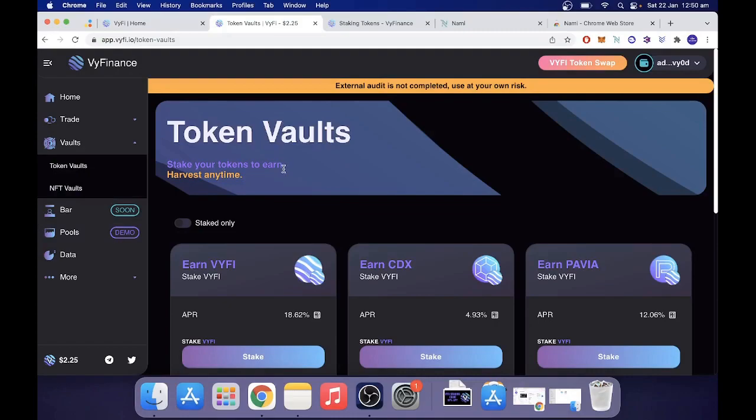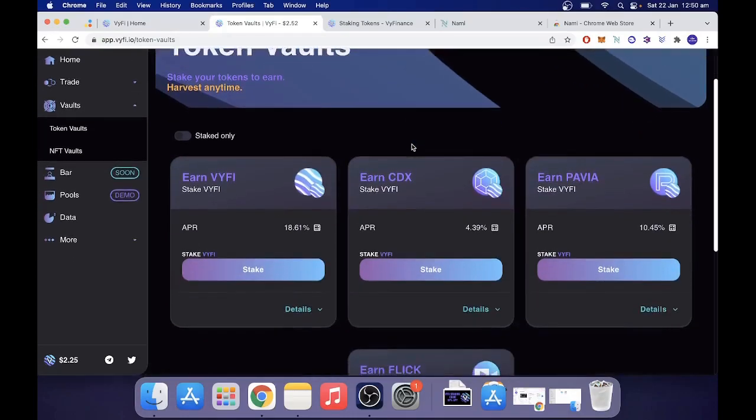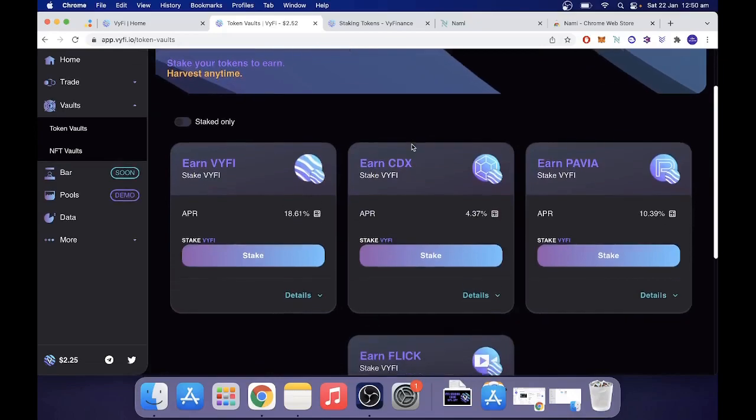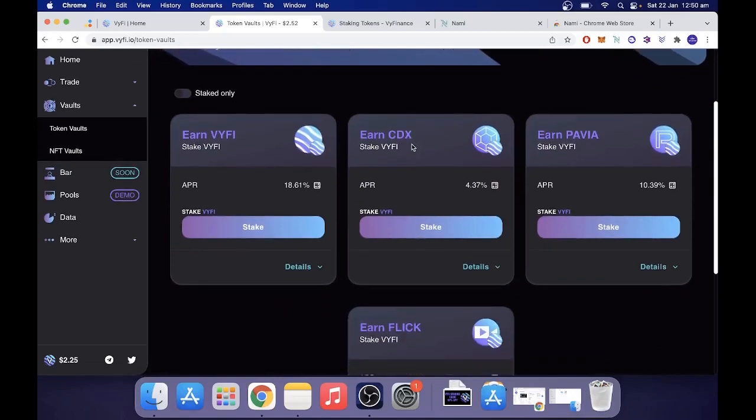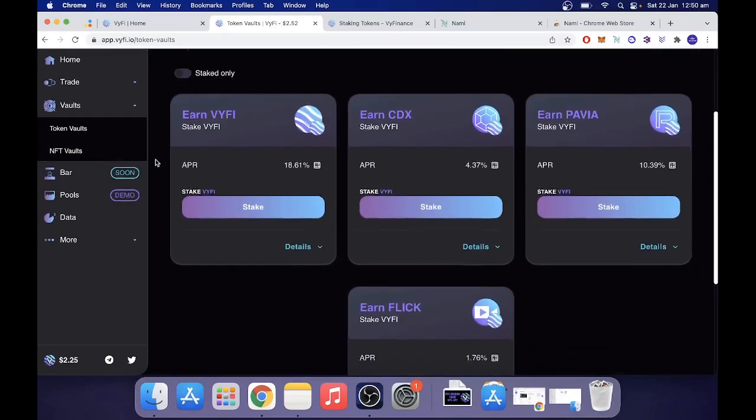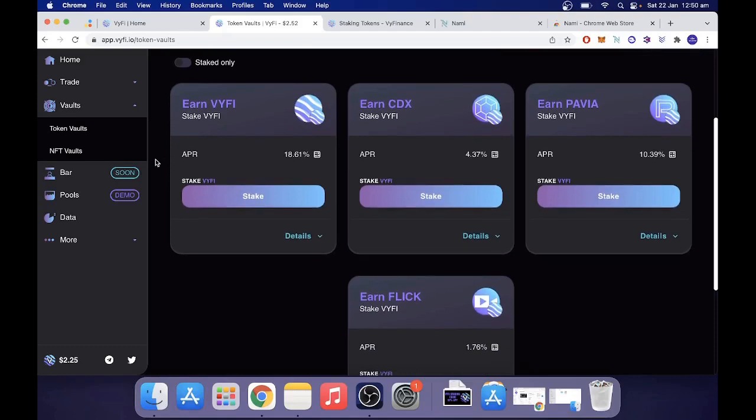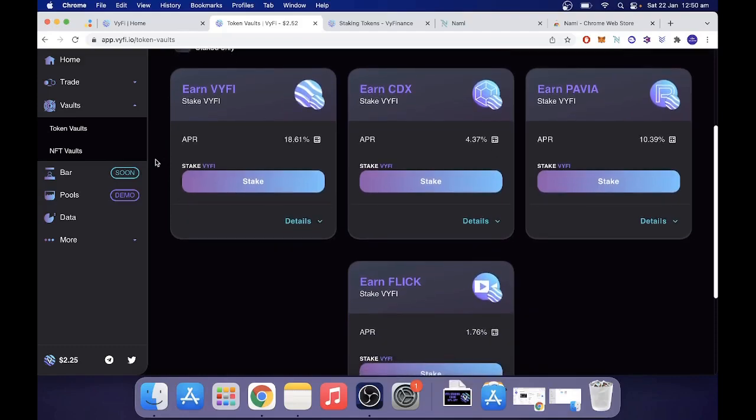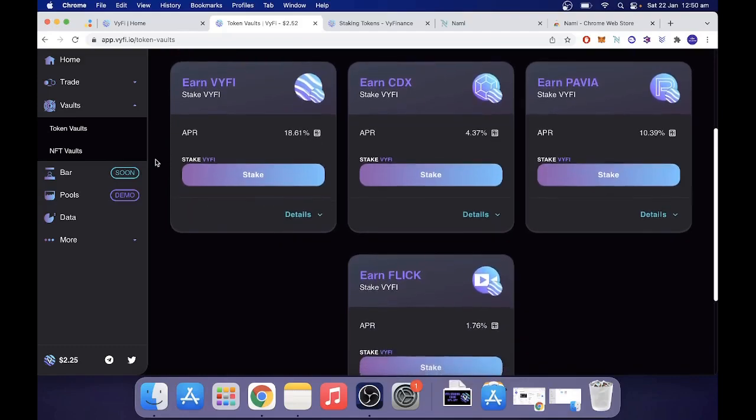Now the token vaults are in the homepage. Straight off the bat, as soon as you get in, you will see the token vaults. Wi-Fi is awesome because they don't just give you the opportunity to earn Wi-Fi, they give you the opportunity to earn other Cardano native tokens.